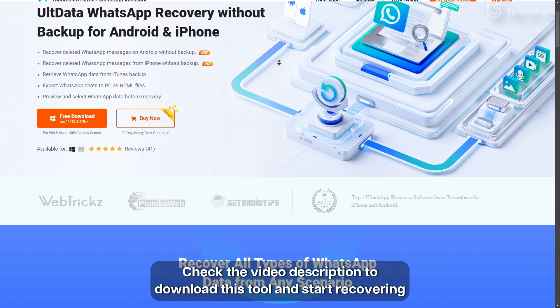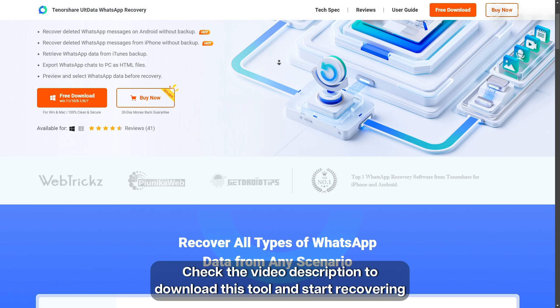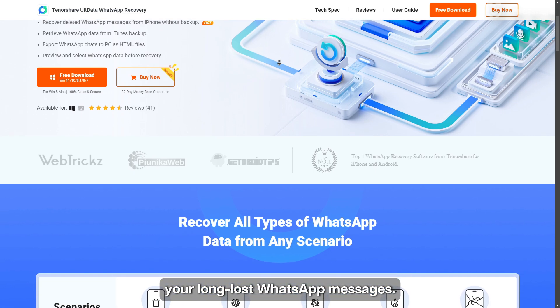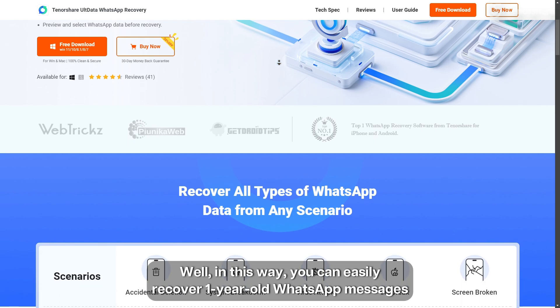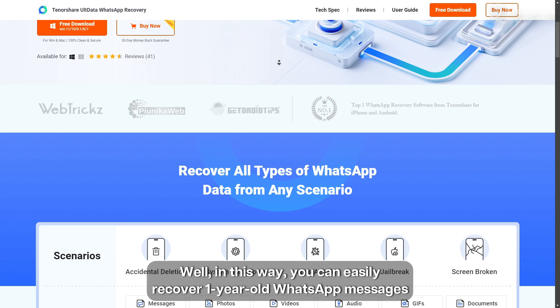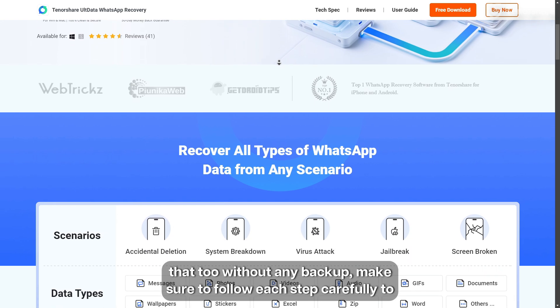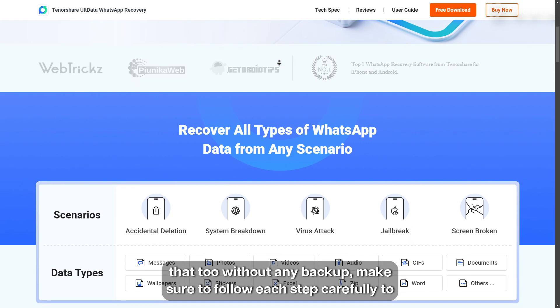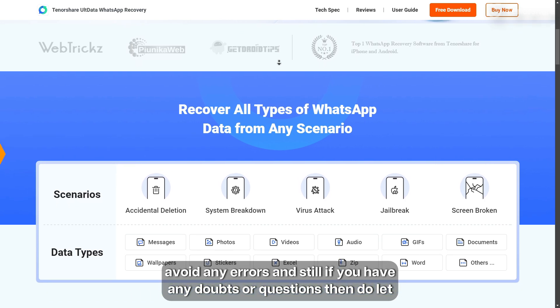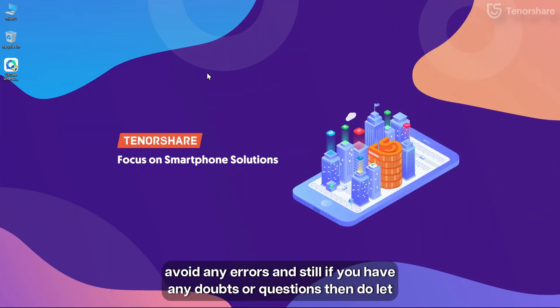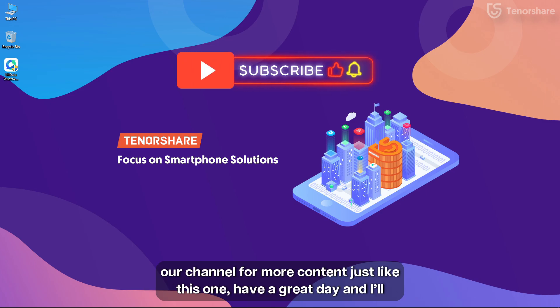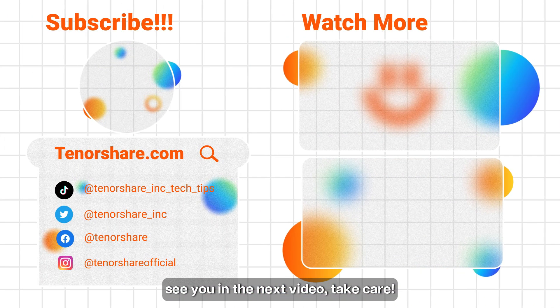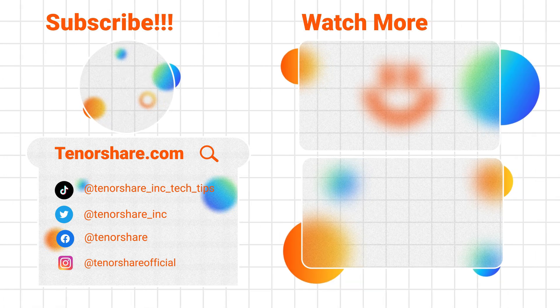Check the video description to download this tool and start recovering your long lost WhatsApp messages. Well, in this way, you can easily recover one-year-old WhatsApp messages that too without any backup. Make sure to follow each step carefully to avoid any errors, and if you have any doubts or questions, then do let us know in the comment box down below. And also, don't forget to subscribe to our channel for more content just like this one. Have a great day, and I'll see you in the next video. Take care!